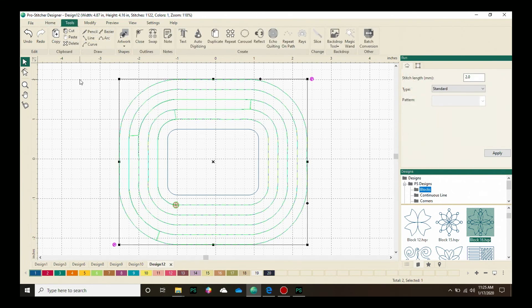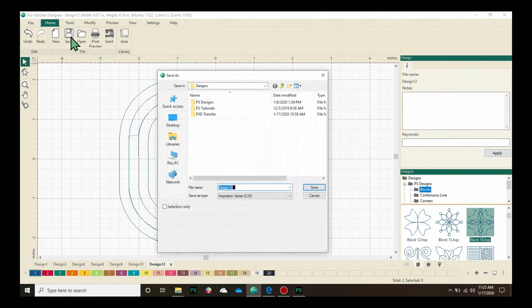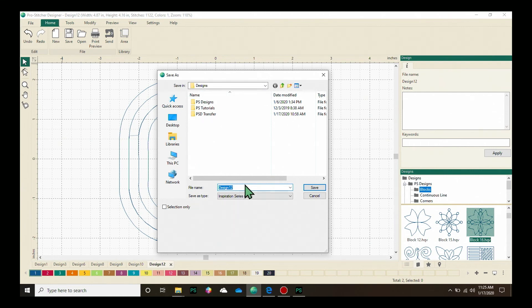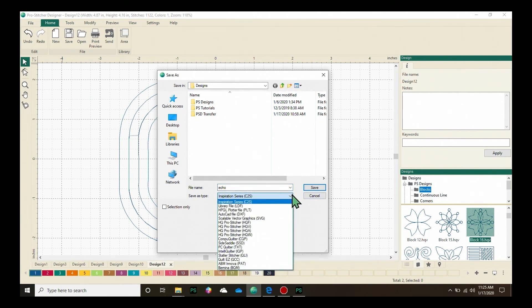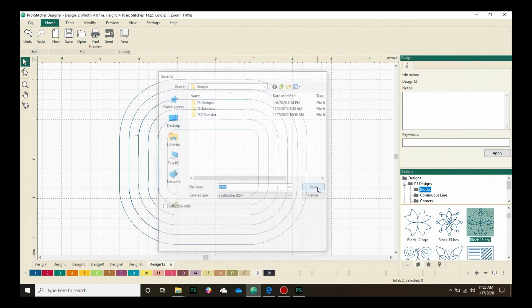I'm ready to save it. Let's go to the Home tab. Click on Save. Choose where I want to have it saved. I want to save in my Designs folder. Give it a title. Let's call it Echo. And then choose a format to save it in where I can stitch it out. And click Save. I'm excited to see what you do with the Echo quilting feature.